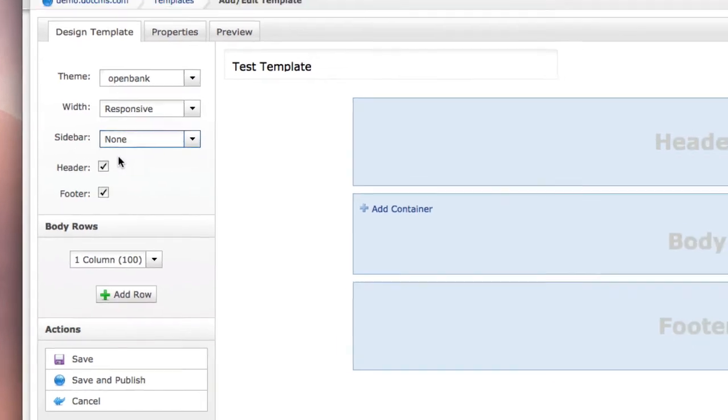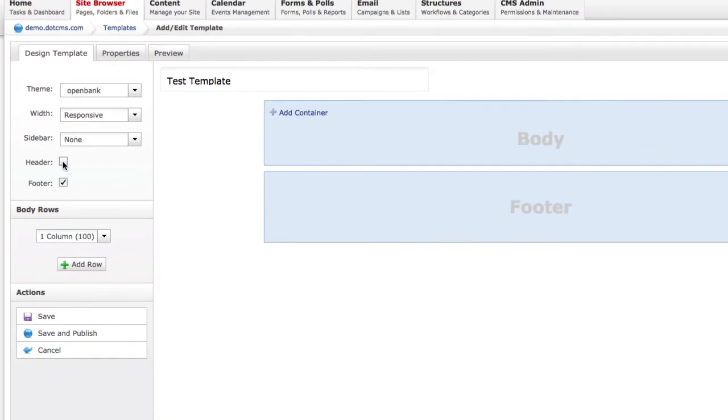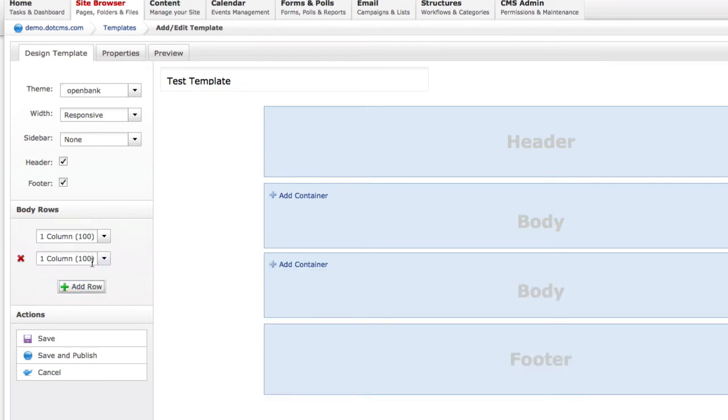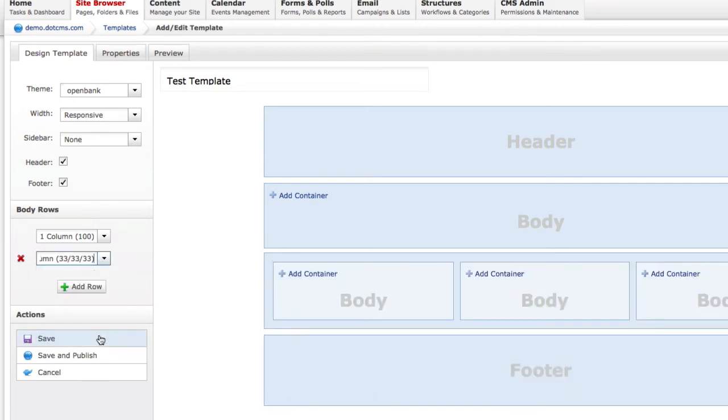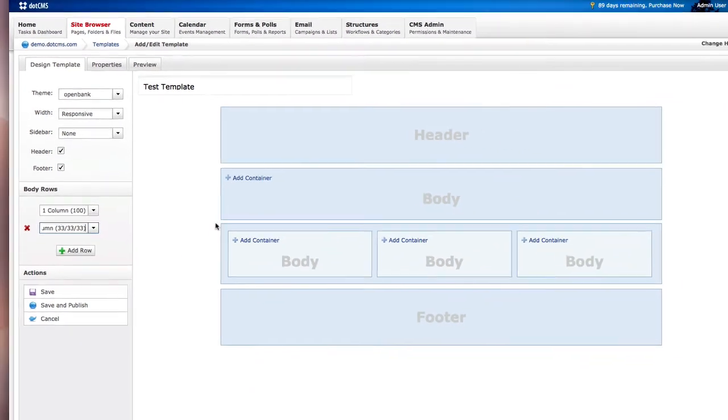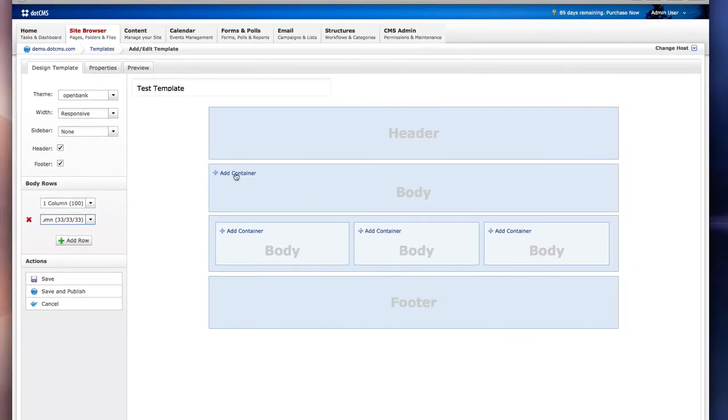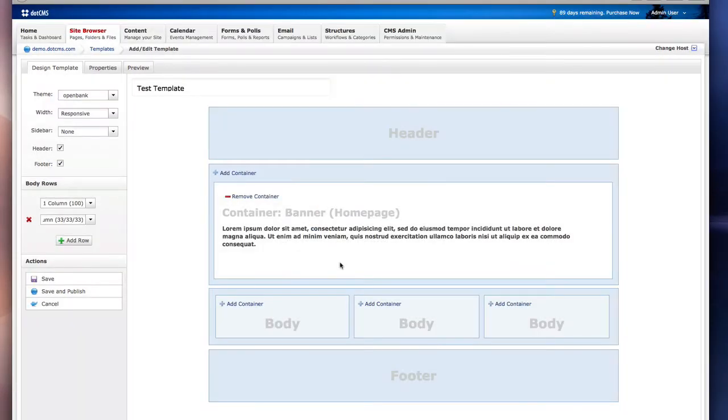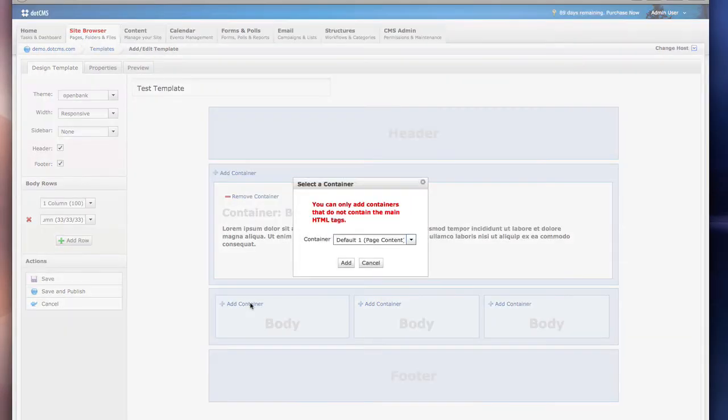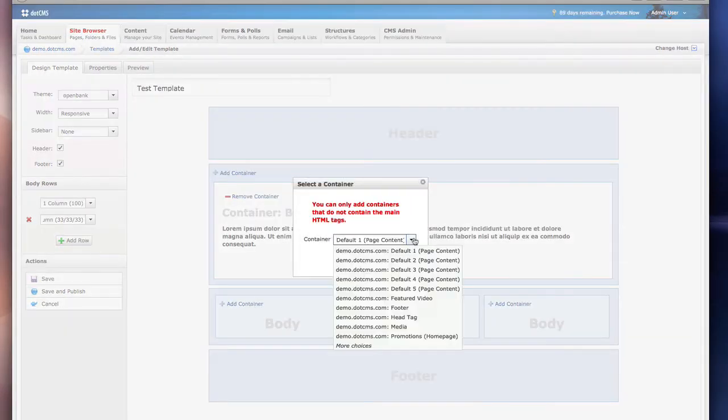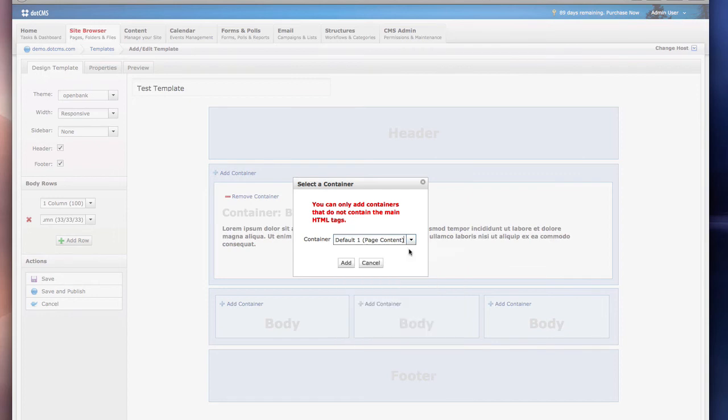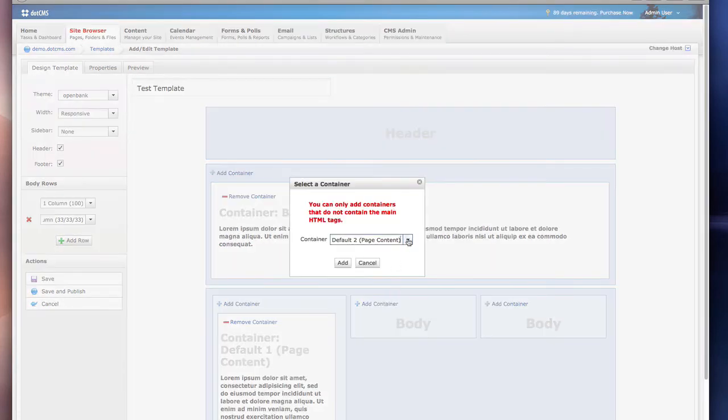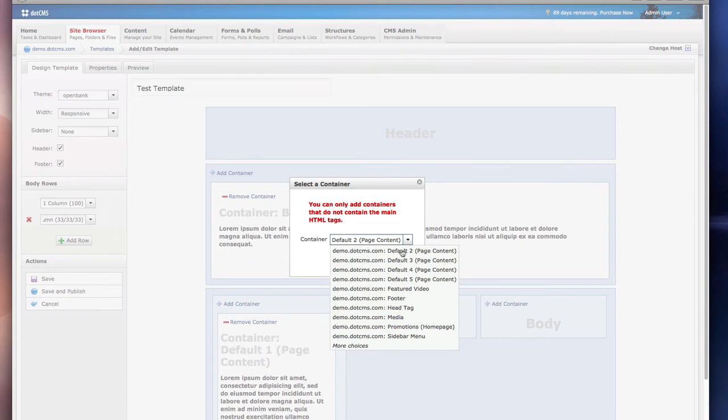In the body of the template we can actually add rows, and each row can be split in several different ways. In each of these columns we'll need to add containers in which we will place content. As you can see, the default container is not included in the list. The system is preventing us from adding the same container twice to a template.